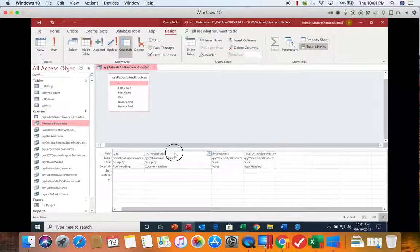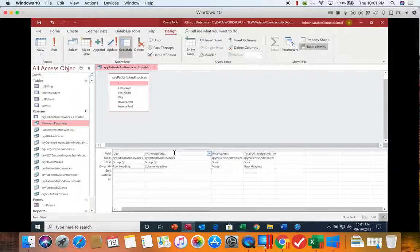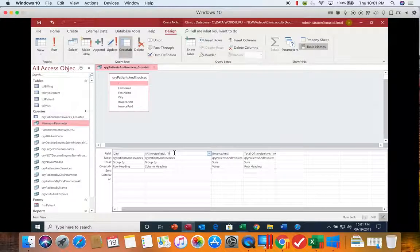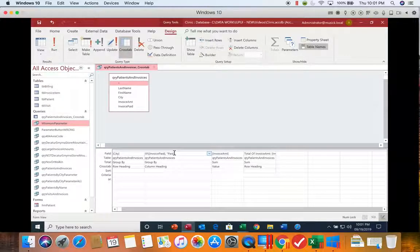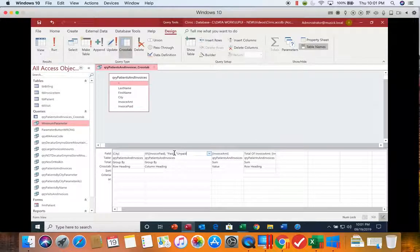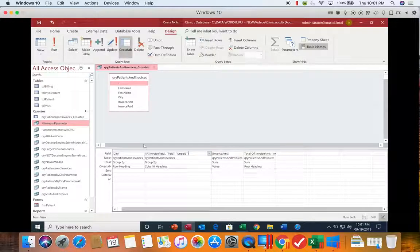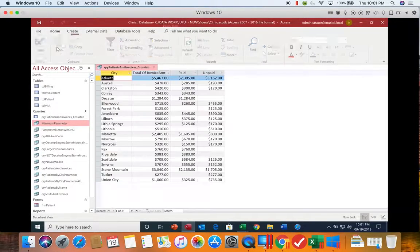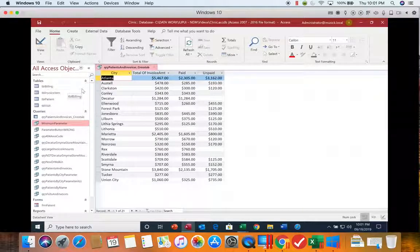we can say if it is paid, since it's a yes or no field, if the answer is yes, in quotes put paid as my column heading. If it's not yes, I'm going to put unpaid in quotes. Now if I click run, you'll see that it changed those column headings.